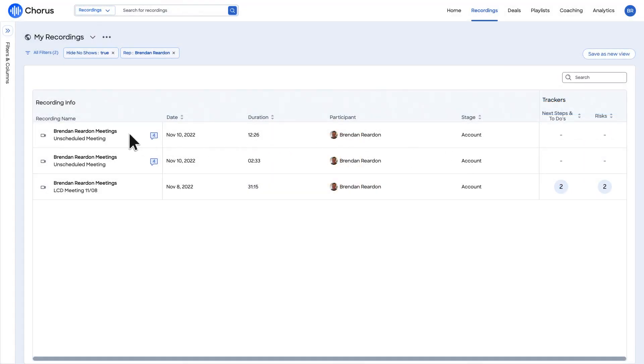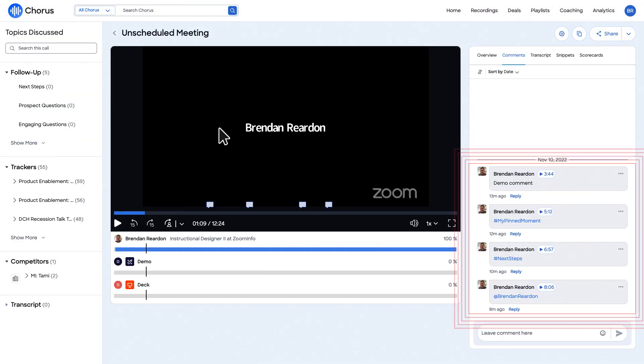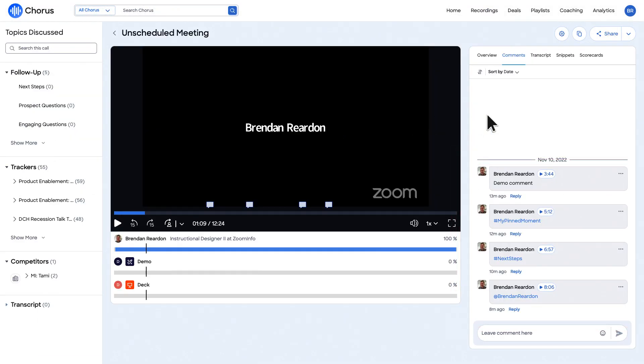Once you're off the call, you'll see all your notes, mentions, hashtags, and pinned moments already timestamped for you in comments on the call review page in Chorus.